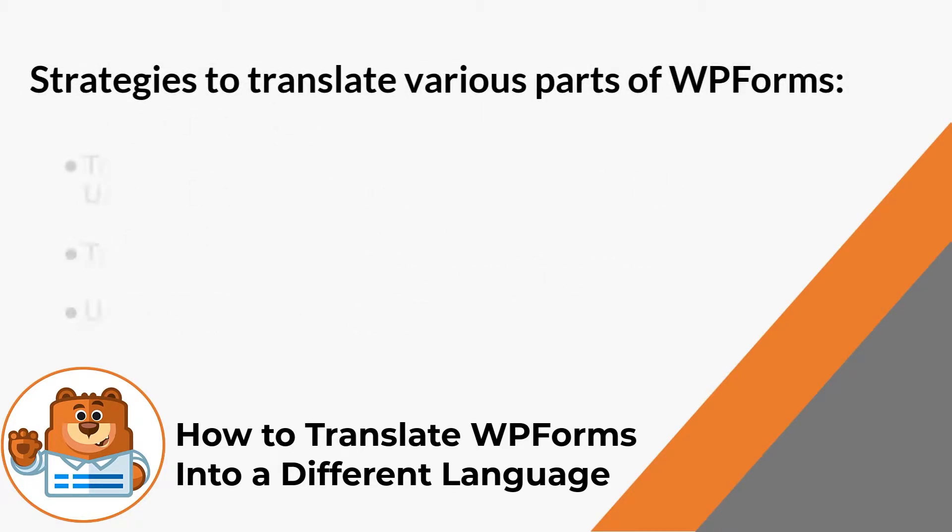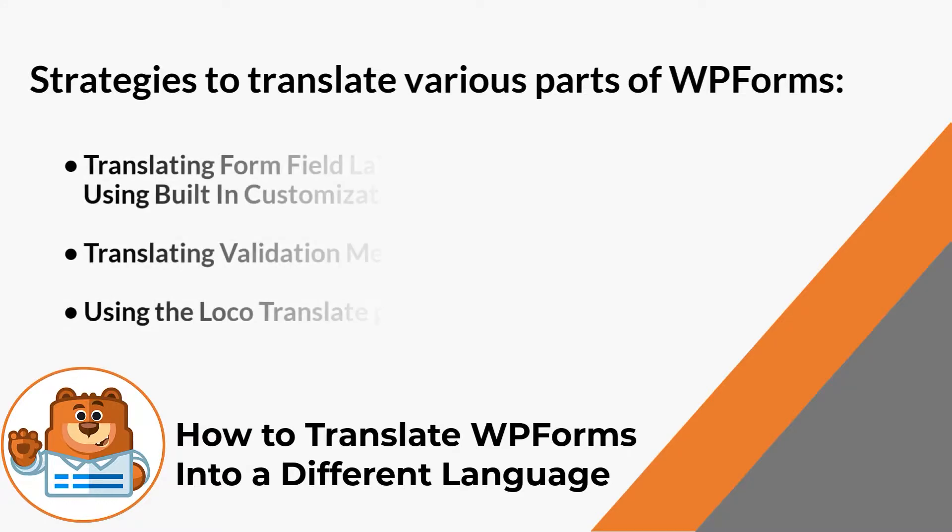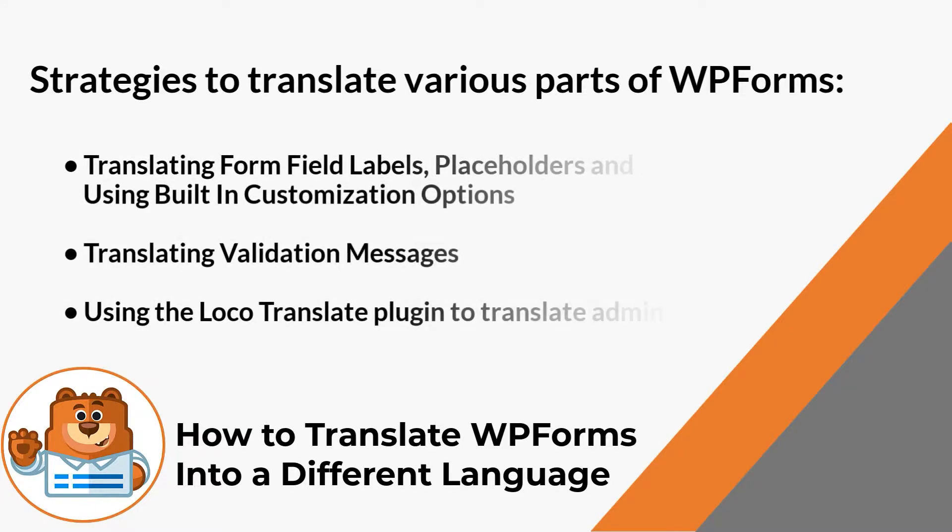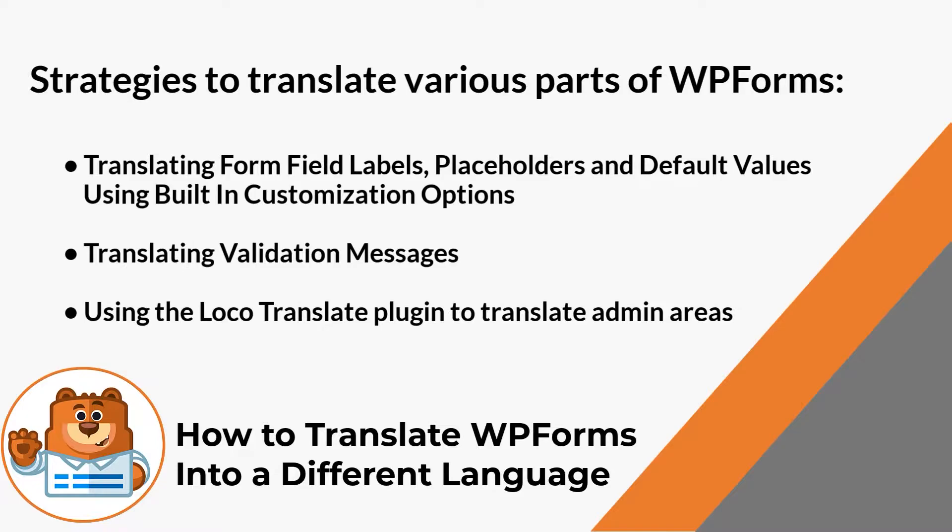Translating the form field labels, placeholders, and default values using built-in customization options. Translating validation messages. And using the LocoTranslate plugin to translate admin areas.